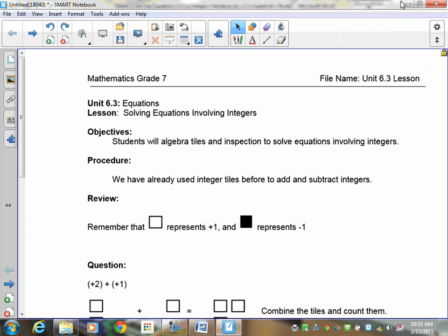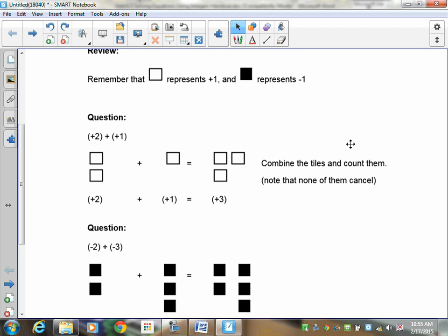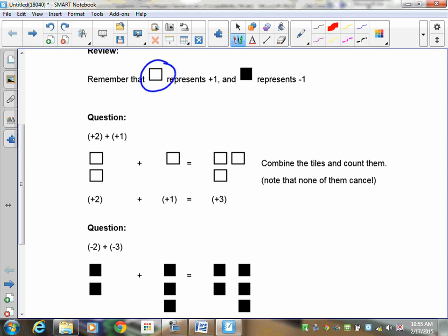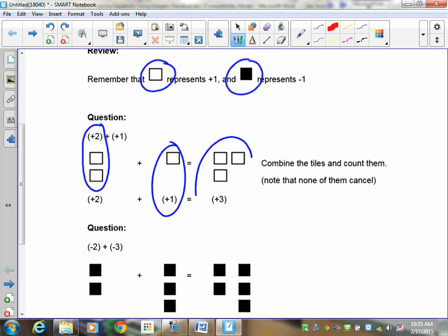Welcome to lesson 6.3, this is on solving equations involving integers. We've already used integer tiles before to add and subtract, so you should have no difficulty making this change. You should remember that when we talk about integers we have positive and negative tiles. The positive tile is represented by an open clear tile — that equals positive one — and a negative one is represented by a shaded black tile. So if I give you positive 2 plus positive 1, you take and draw the positive 2 and then draw the positive 1 and figure out how many there are altogether.